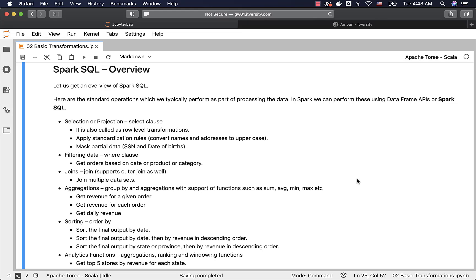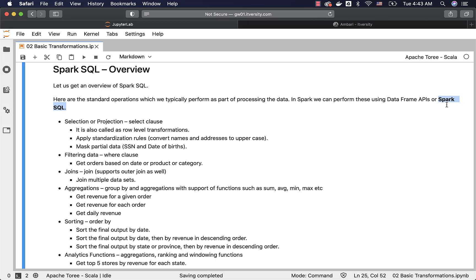Let us get an overview of Spark SQL. Here are the standard operations which we typically perform as part of processing the data. In Spark, we can perform all the standard operations either by using data frame APIs or Spark SQL. As this section is part of Spark SQL, we will primarily focus on Spark SQL in the subsequent topics and sections.